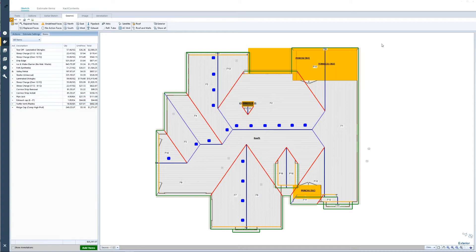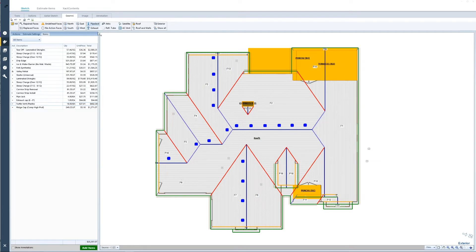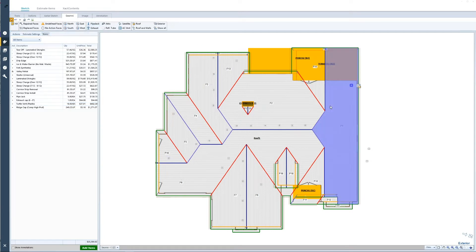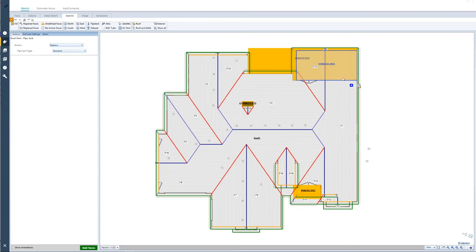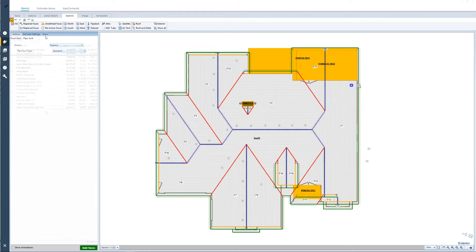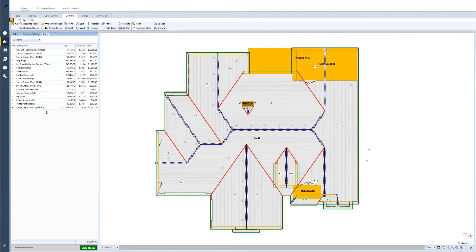Let's say there is a tree over in this corner and there was a pipe jack that we weren't able to identify when we generated this report. So I'm going to go and select a pipe jack and apply it in this corner. It's going to automatically take the action for this face — since this face is already replaced, it's going to automatically replace the pipe jack as well. All my ridge caps are identified and you can see it was changed to high profile.